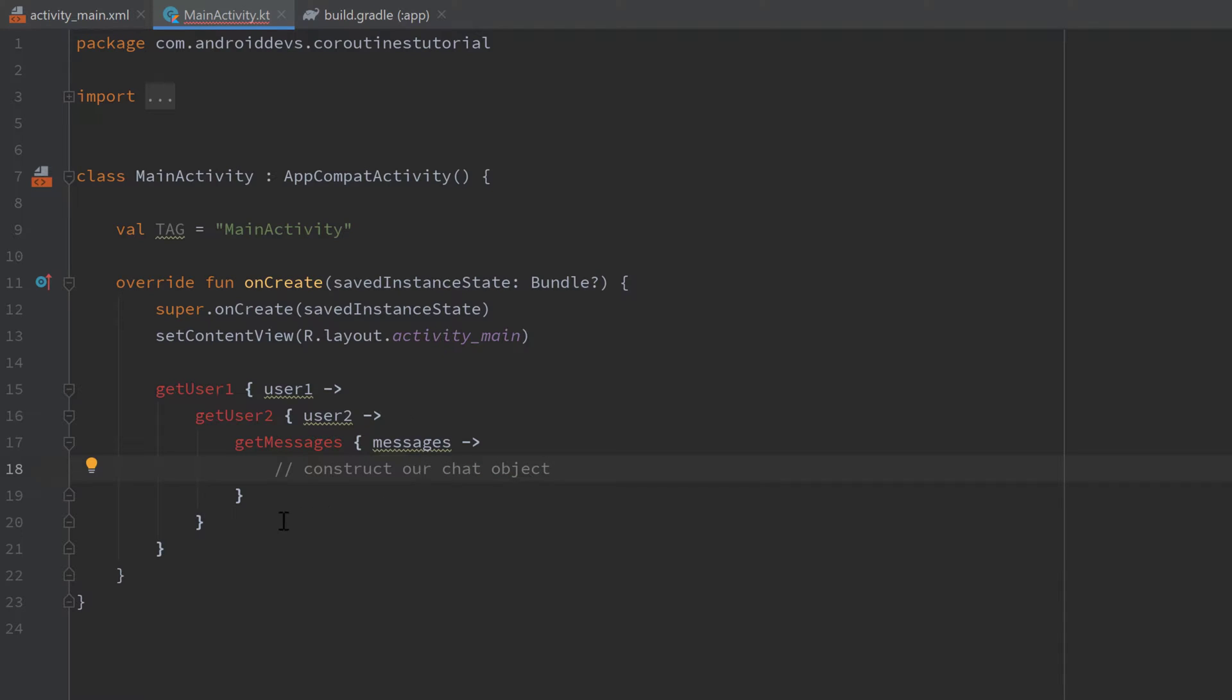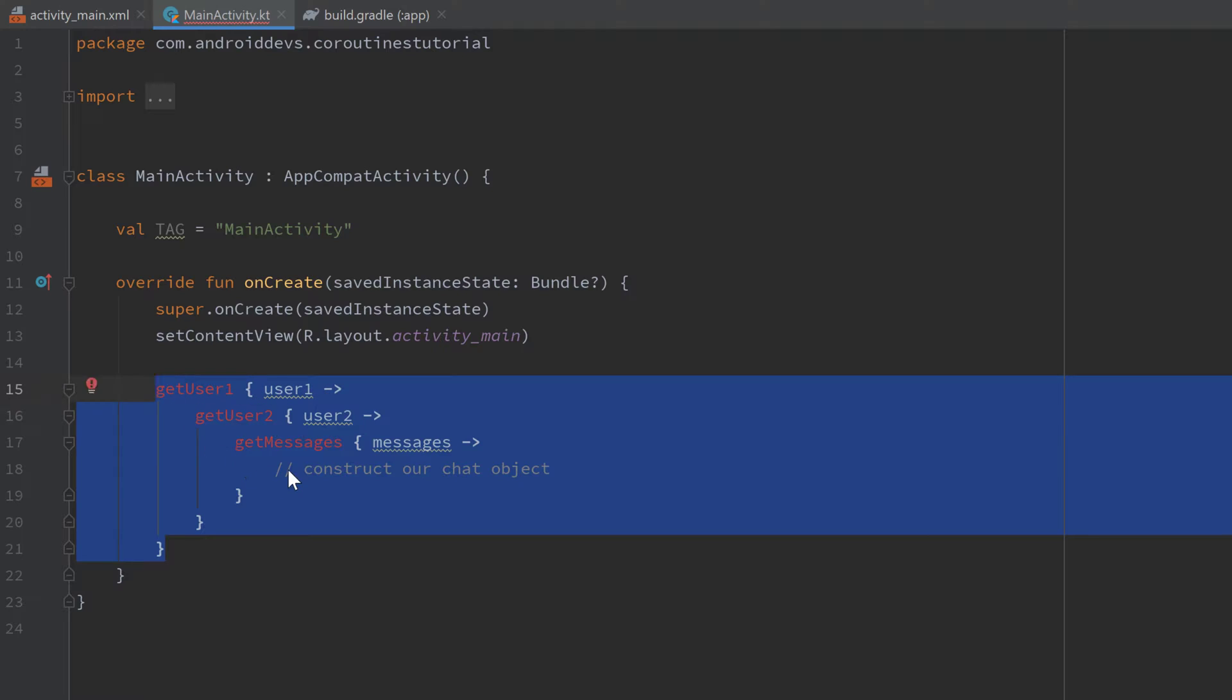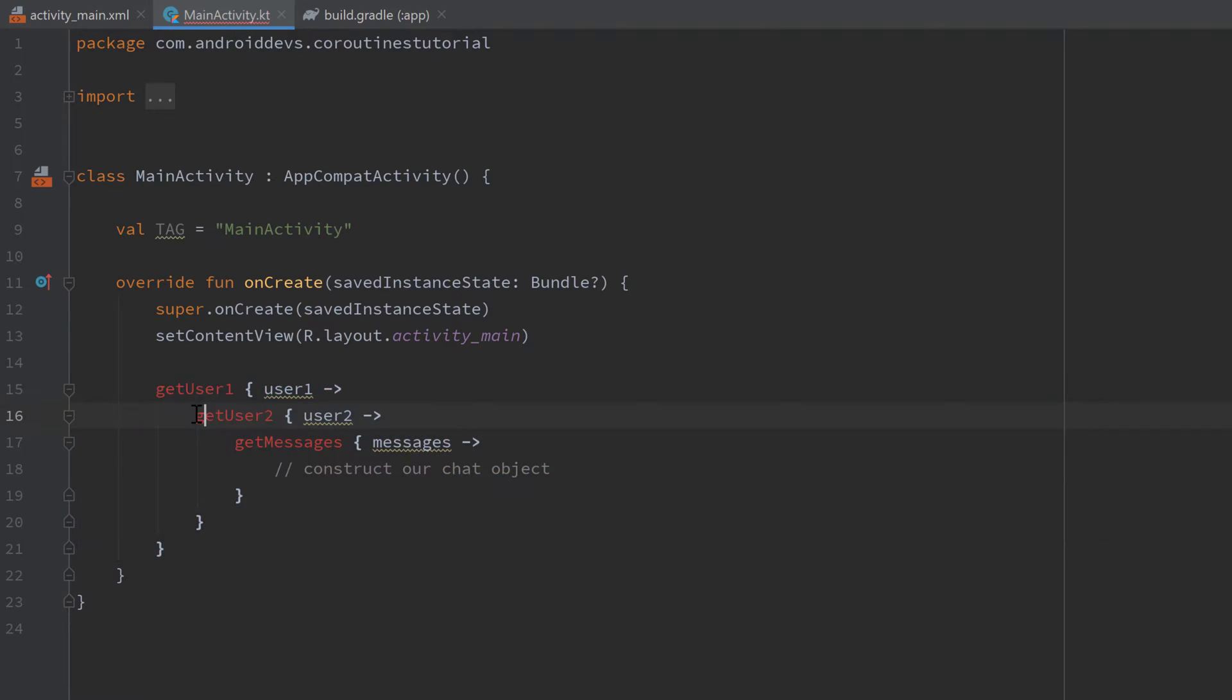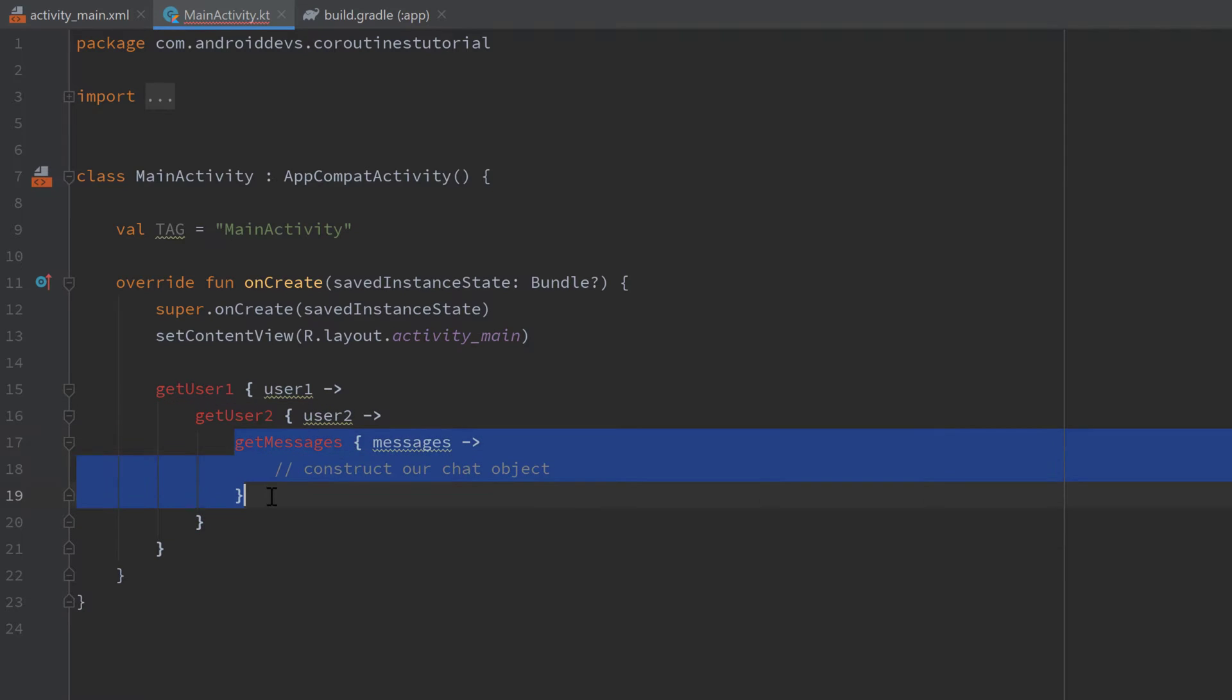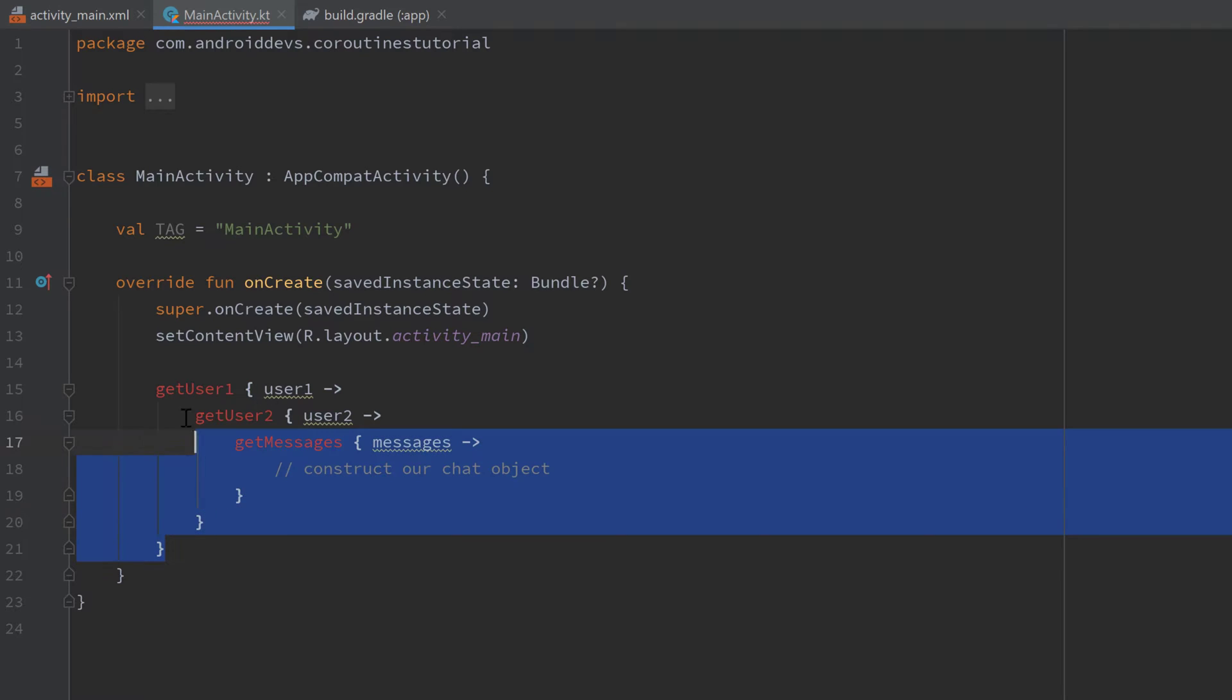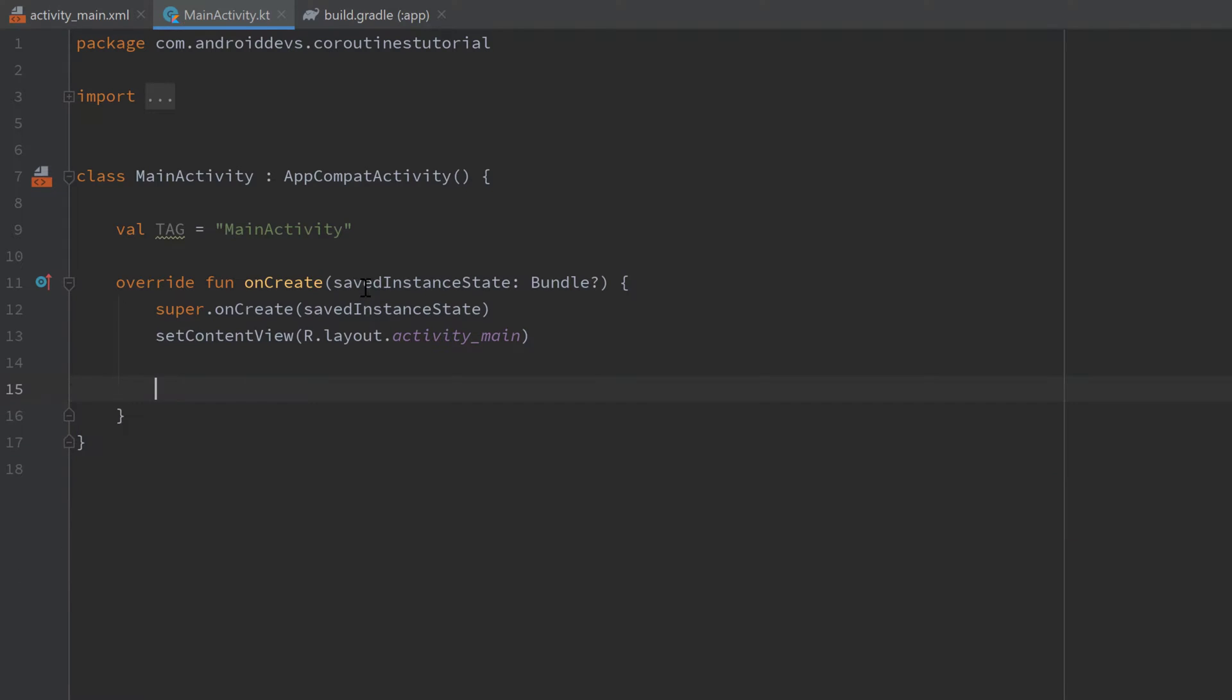And as you can see that is super ugly code and that is also exactly what is considered the callback hell because you have so many callbacks nested into each other. And there is actually no way out. But luckily since we have coroutines there is a way out and that is using coroutines.